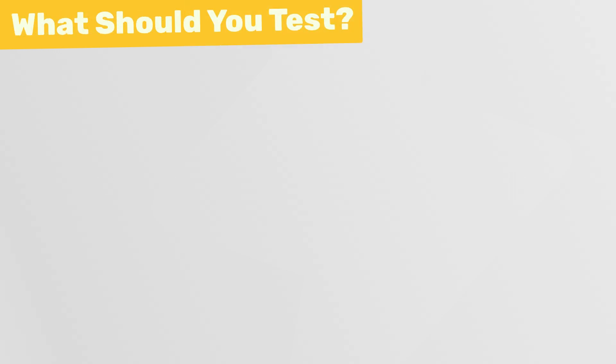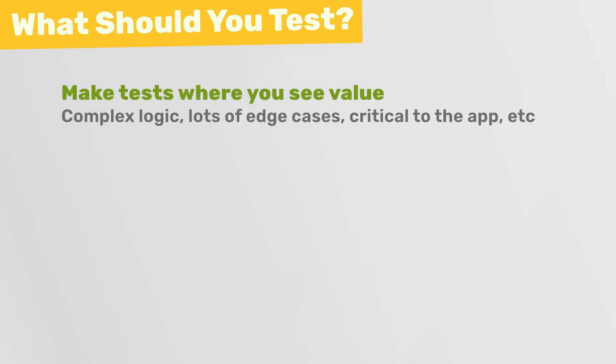As for what you should test and what you shouldn't test, well, that is an entire topic in itself with a lot of strong opinions on both sides. Some developers aren't going to be happy unless they're unit testing absolutely everything, and other developers don't like to write unit tests at all. Personally, I like to sit somewhere in the middle and I only make unit tests where I see the value in doing so.